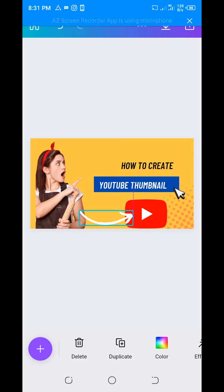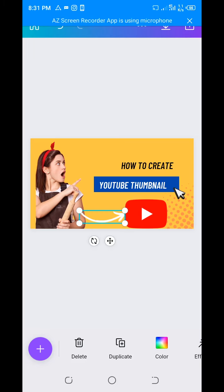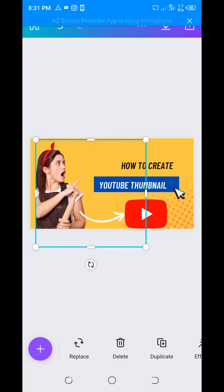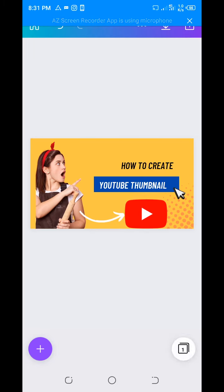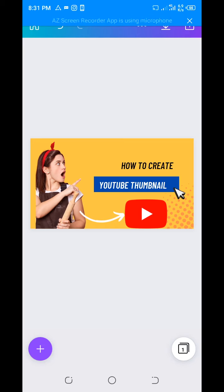Let's use a different one. Resize it. Now you can see that the thumbnail is well designed. The video thumbnail is now perfect.